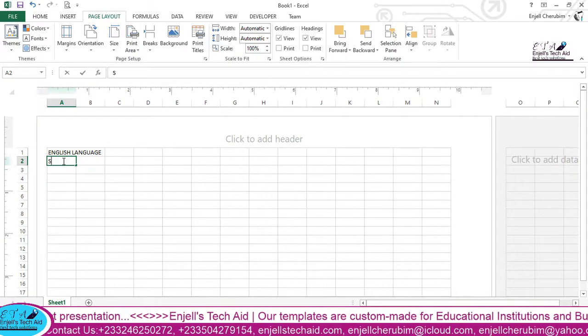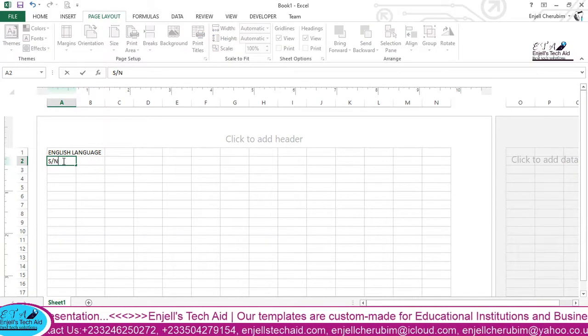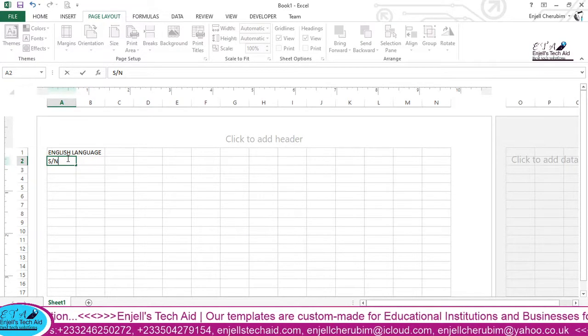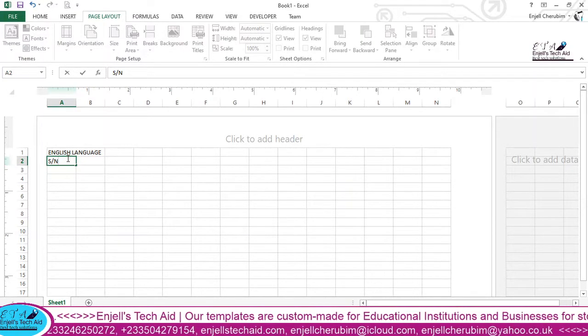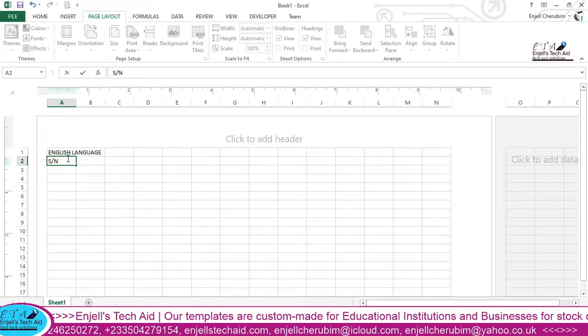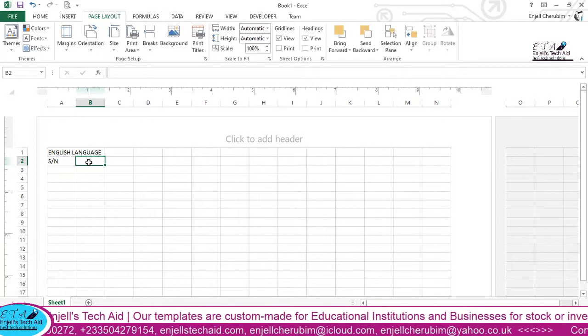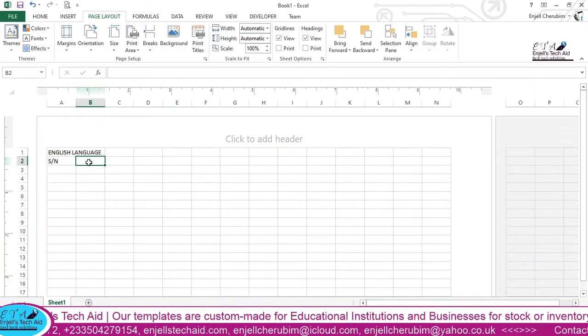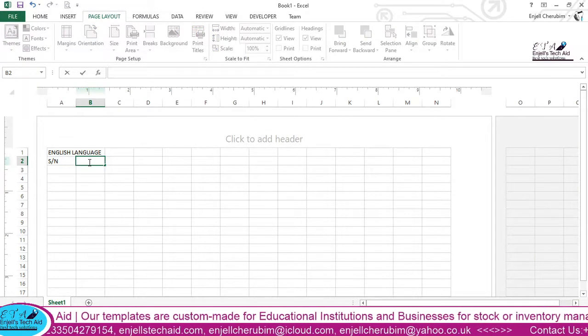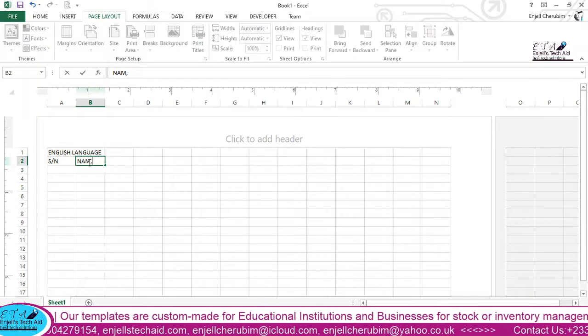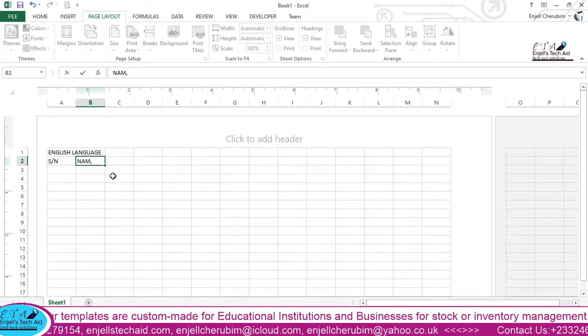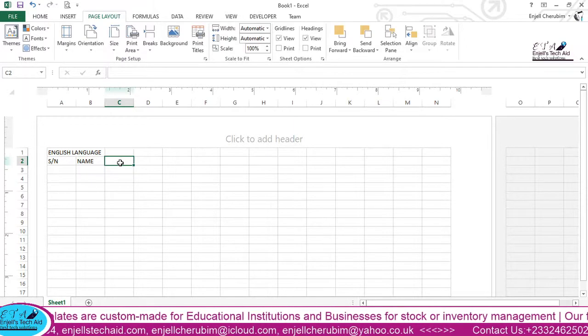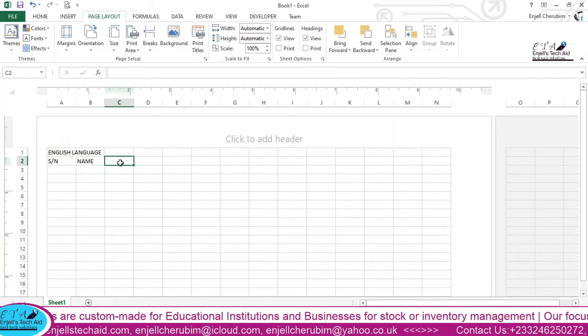So my first column here will be my serial number. And then my second column will be name. So the name of the children or the student, or if it is in your account, you are preparing the name, just trying to label it nicely.